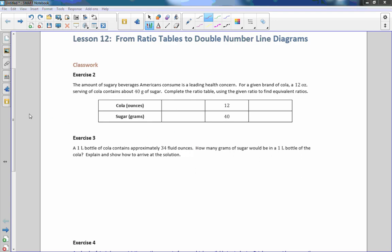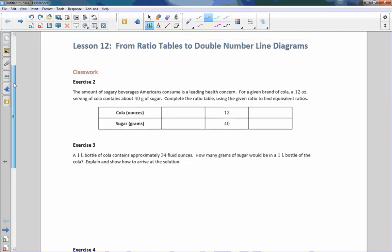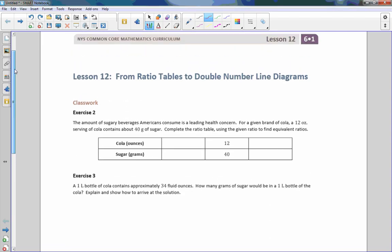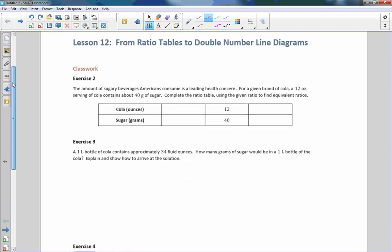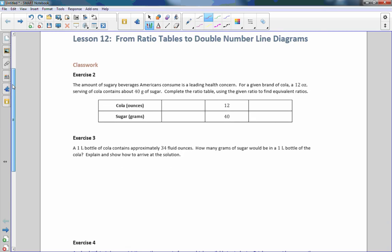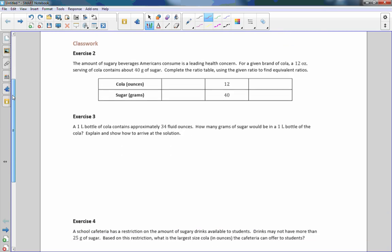Hi there, Mr. Holcomb here with another episode of the math behind the modules. This is lesson 12, from ratio tables to double number line diagrams.